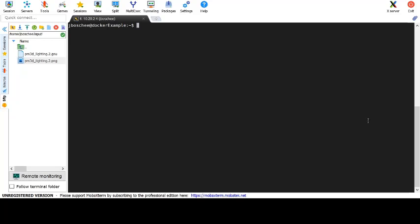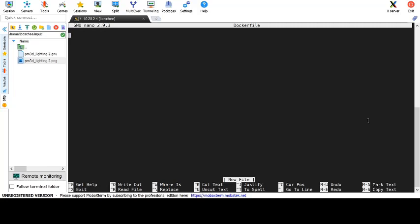For this example we're going to be repeating our setup of example three where we'll be using GNU plot.